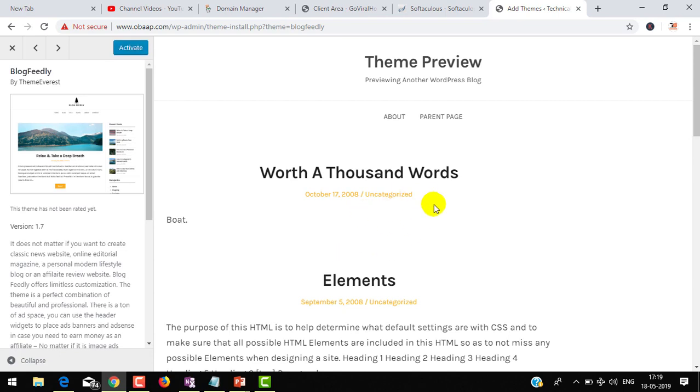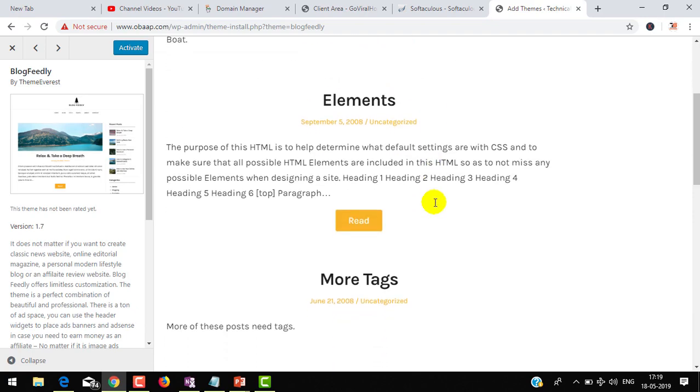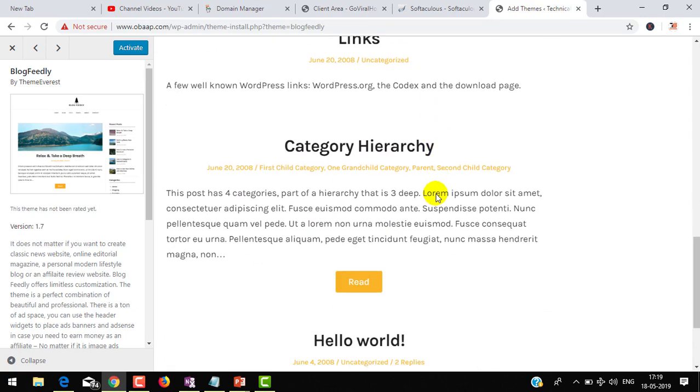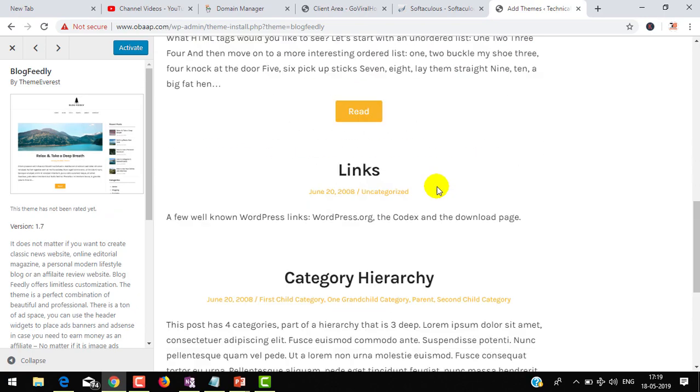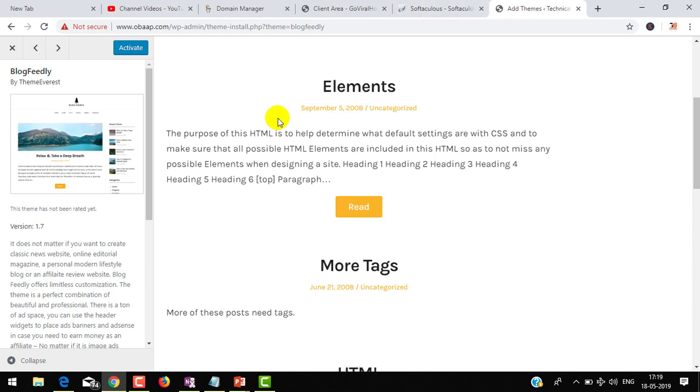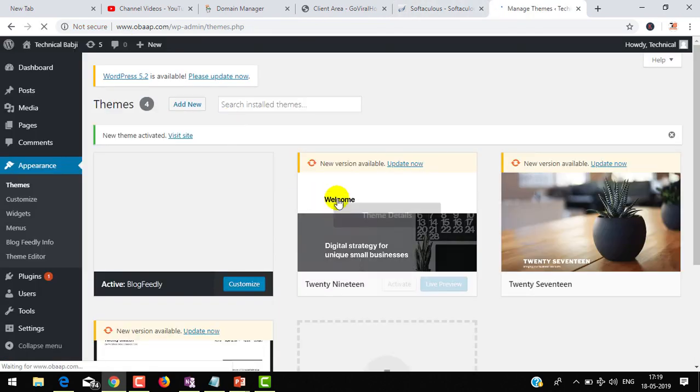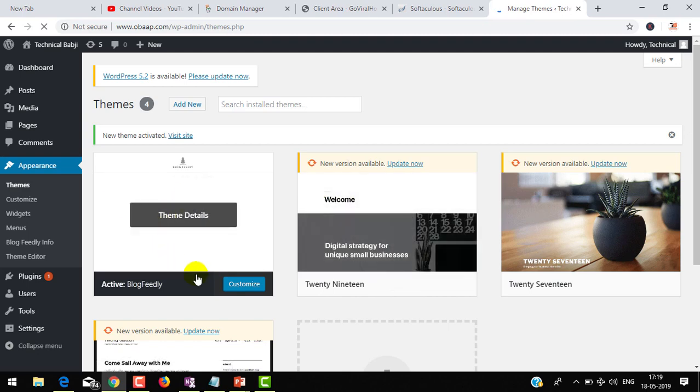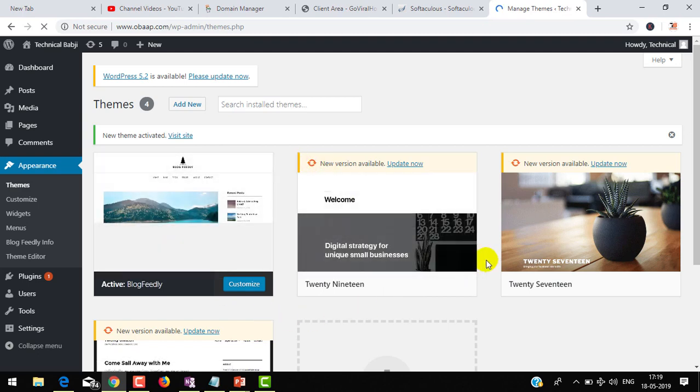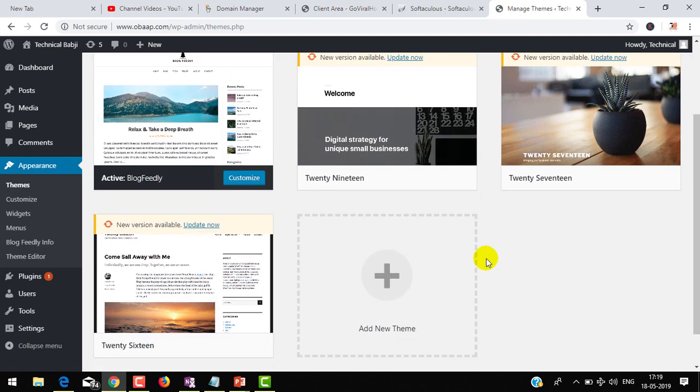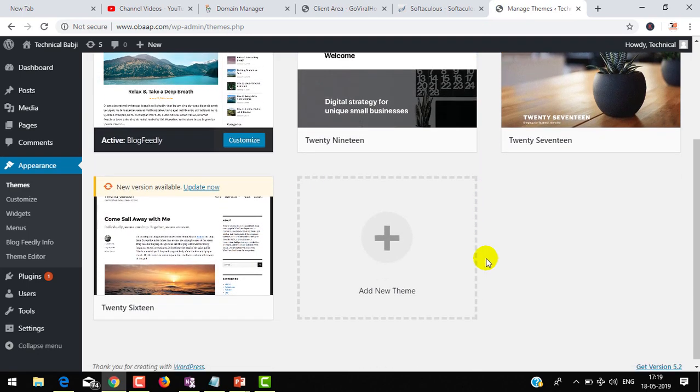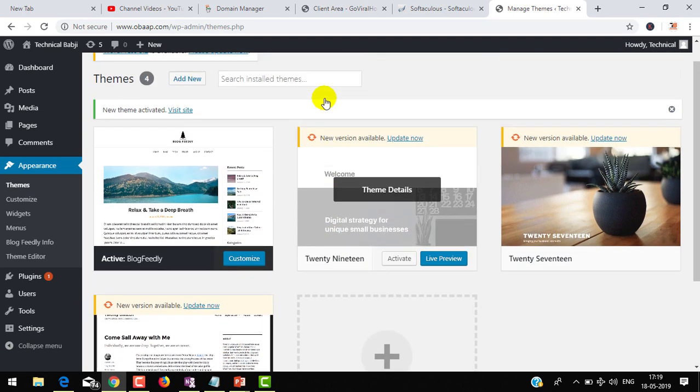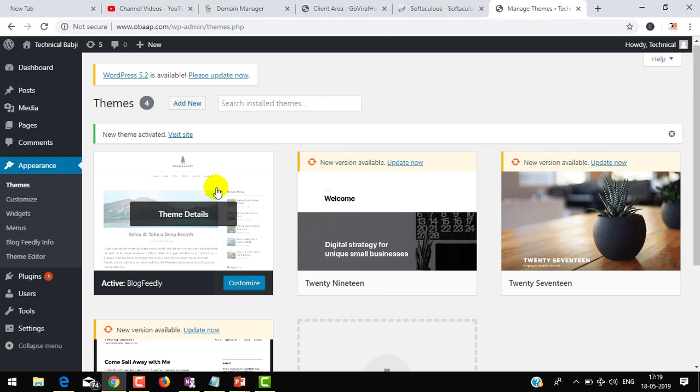After the installation of your theme, you have to activate that theme. For activation, you can activate from here from the theme dashboard, or from here also. Once your theme is activated, it will be visible to the users. You can see how it's looking like.